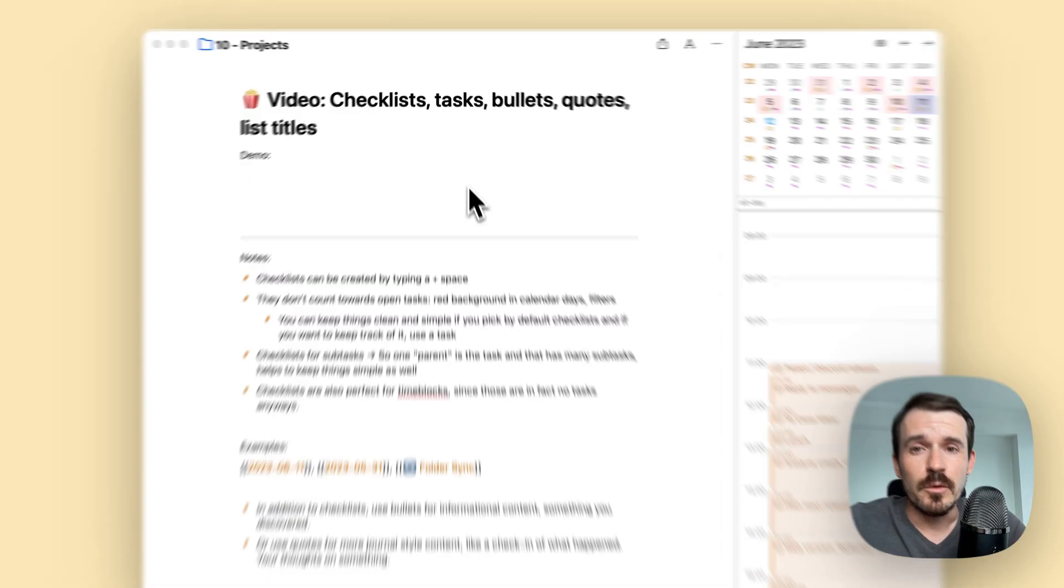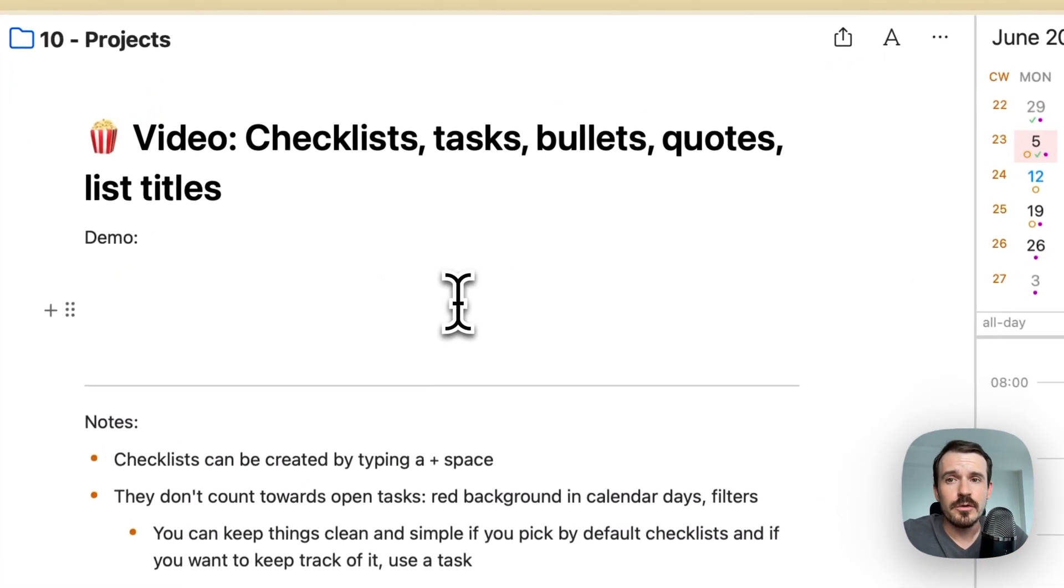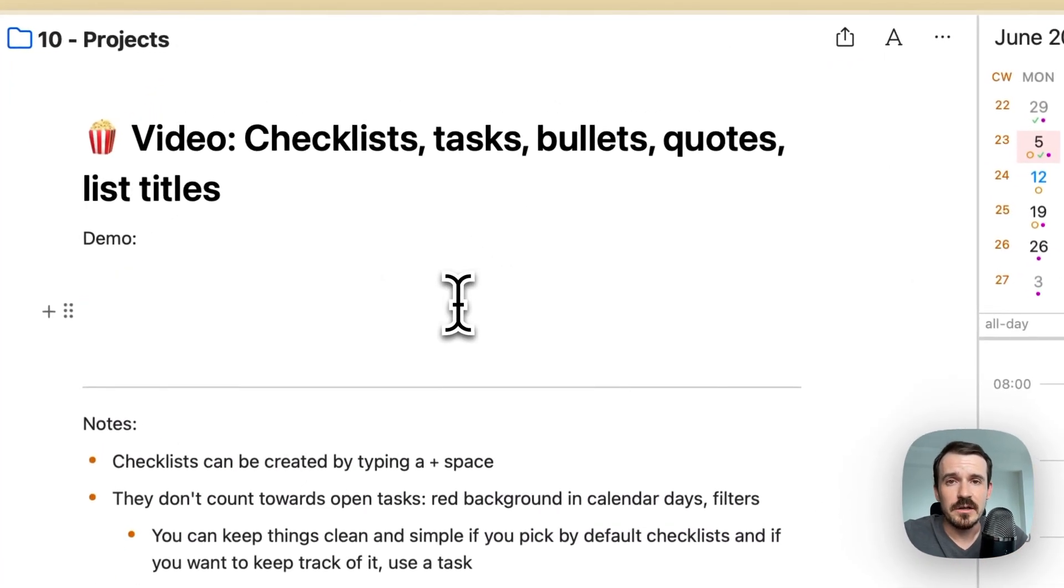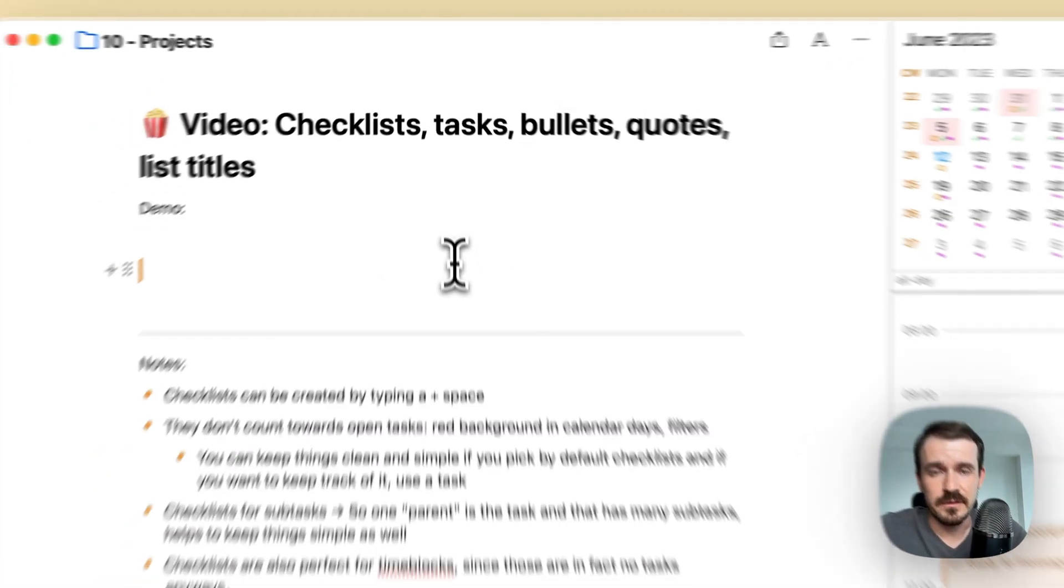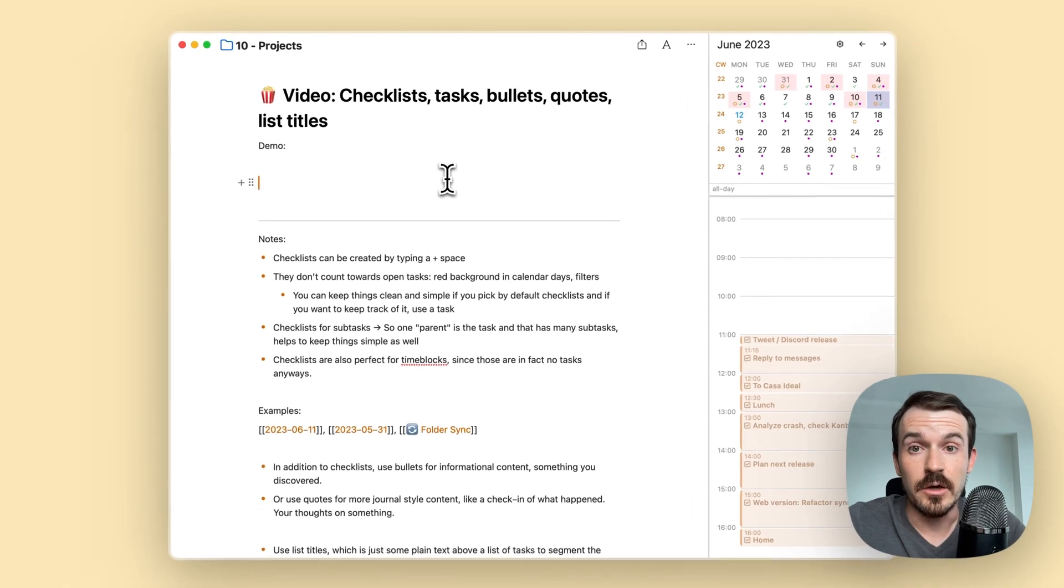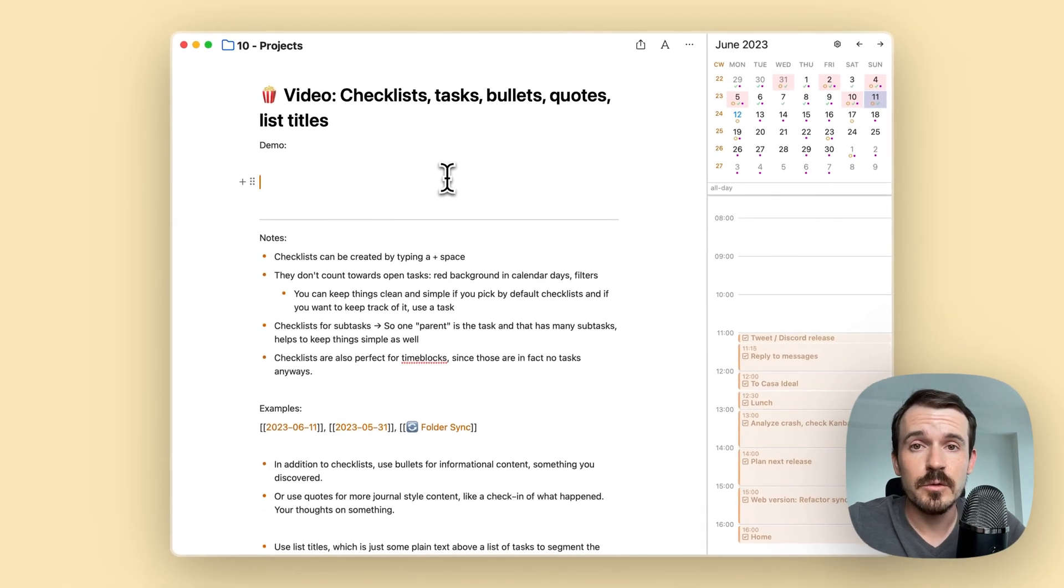Hi there, in this video, I want to show you how you can use checklists with tasks in combination and also bullets, quotes and list titles.